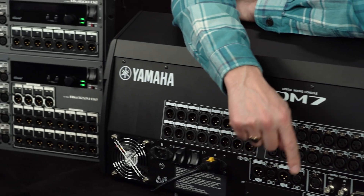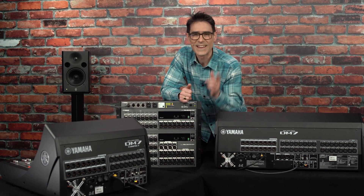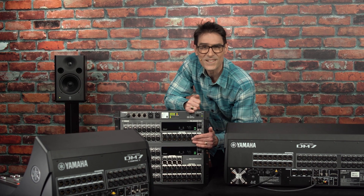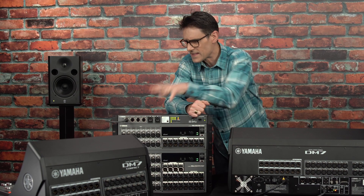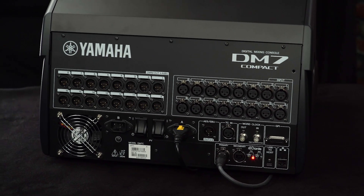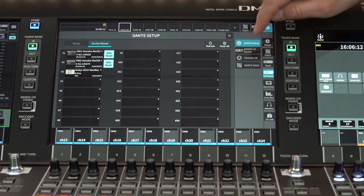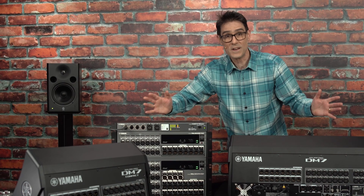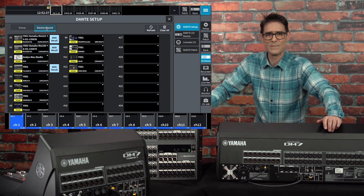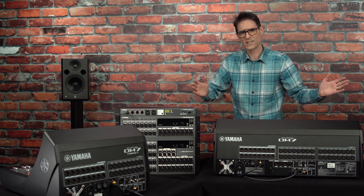The Dante connection is of course where most of the external audio devices will be connected. Choose any size of RIO units, including the most recent RIO3224D2 and RIO1608D2, with their recallable head amps and gain compensation system. These are the best match from a natural sound point of view with the internal preamps of DM7 series. Up to 24 units can be mounted and controlled from each mixer, and up to 4 mixers can control each RIO unit. If you haven't used Dante before, you'll be impressed with its capabilities and how it will save you time, energy and space compared to all legacy solutions.